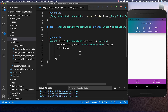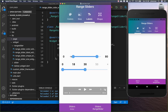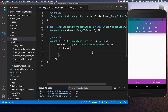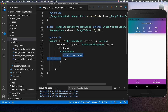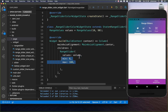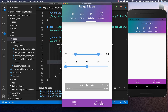First, go to your state and create an object called range values. You need to supply two values — these are the selected value on the left side and the selected value on the right side. Then go to the build method and create a range slider, setting the values, min, and max. The min value is 0 and the max is 100.